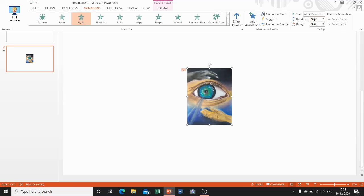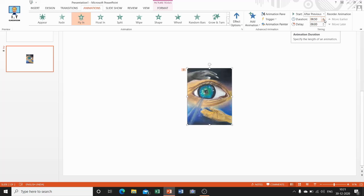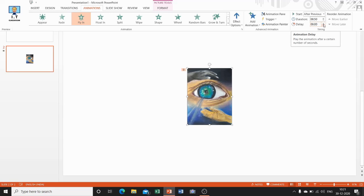Now I am telling you how you can set the duration. In the Timing group, click on the Duration spin box where you can set for how long the animation should last. If you want to delay the animation — that is, play it after a certain number of seconds — then select the Delay option and enter the time. This sets the time difference between the start action and the animation actually playing.